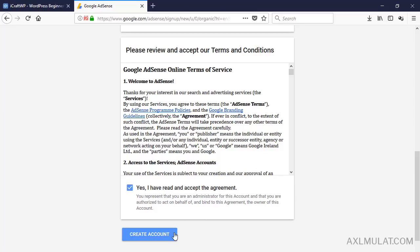The approval process: when signing up for AdSense it used to take two to three days, but now it can take a week or more than two weeks due to the large number of applicants. Don't rush applying — make sure you meet all the requirements first, and good luck.